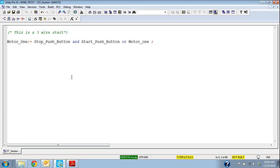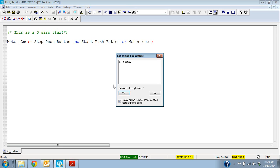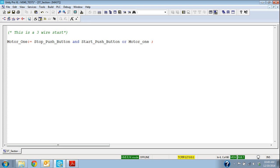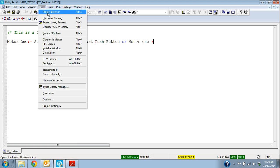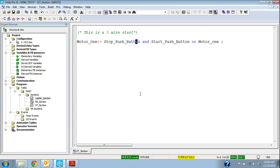So that's what it looks like in structured text. I'll go ahead and build this, build changes or rebuild the whole thing. So now you see we have the ladder function block structured text section and we can load those in the simulator and we can simulate the logic.